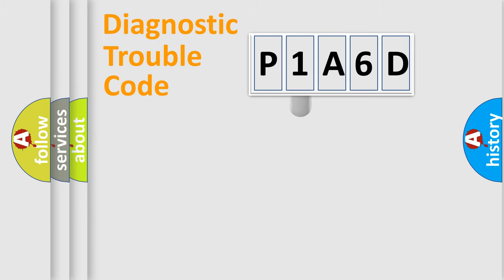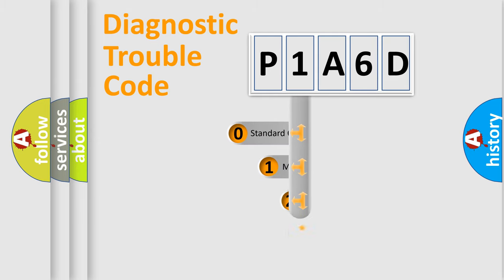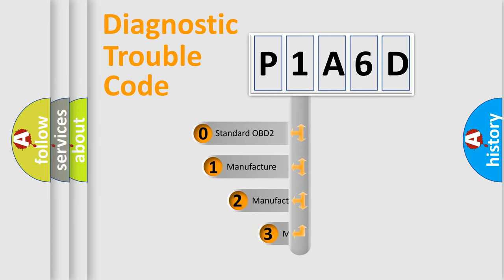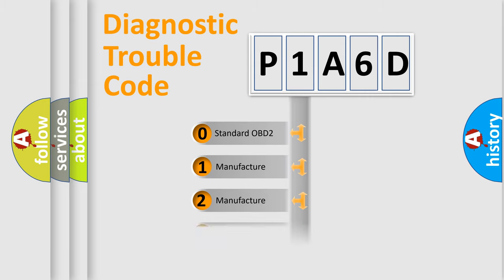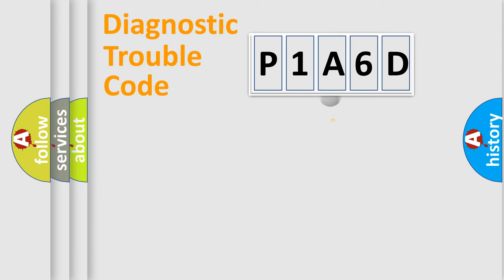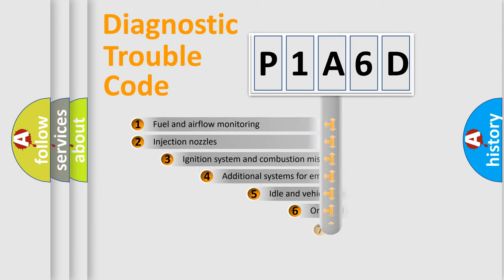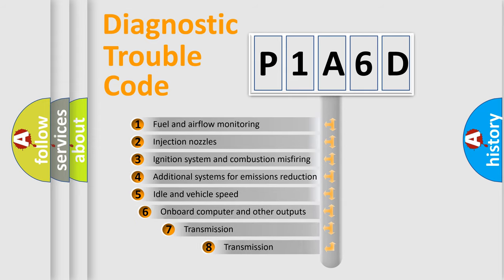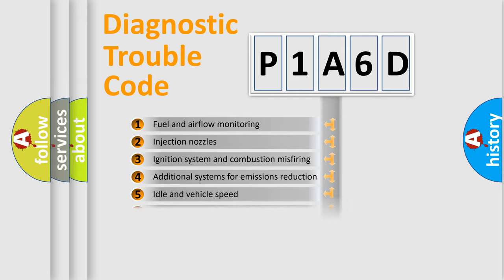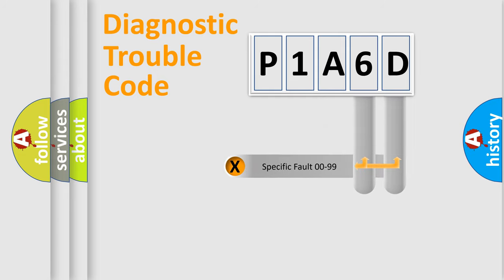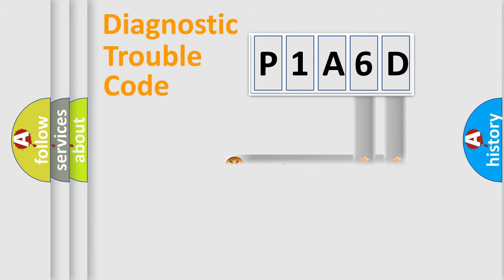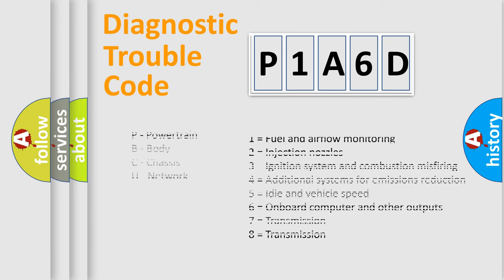This distribution is defined in the first character code. If the second character is expressed as zero, it is a standardized error. In the case of numbers 1, 2, or 3, it is a manufacturer-specific error. The third character specifies a subset of errors. The distribution shown is valid only for the standardized DTC code. Only the last two characters define the specific fault of the group. Let's not forget that such a division is valid only if the second character code is expressed by the number zero.